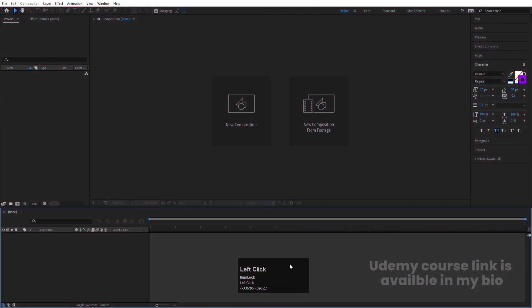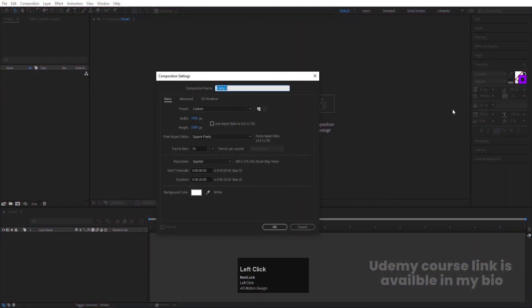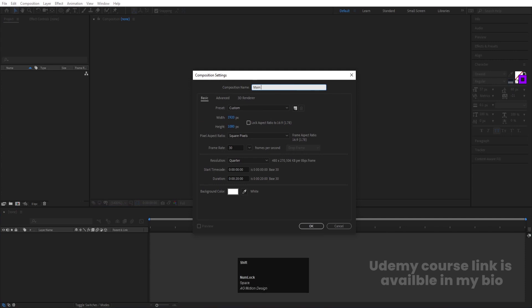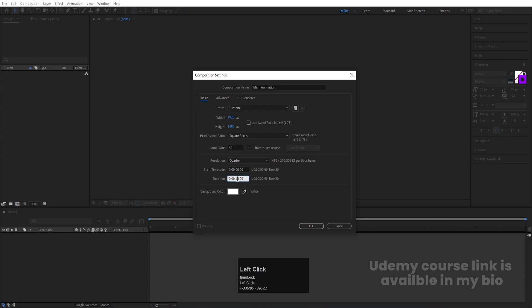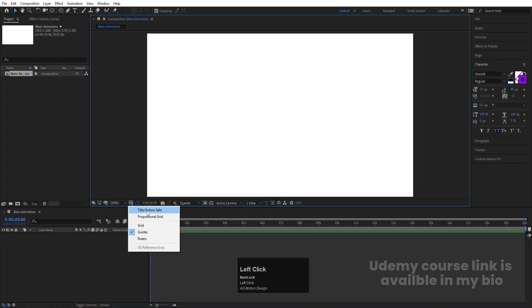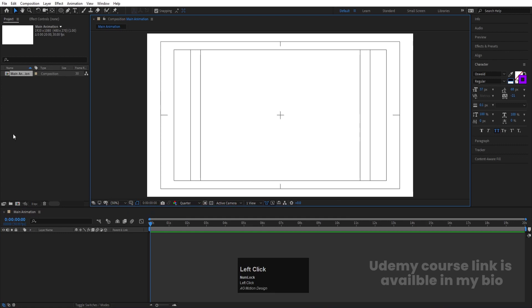Here we are in Adobe After Effects. Let's create a new composition and we are going to name it Main Animation. Width is 1920, height is 180, frame rate is 30, duration is 20 seconds, and background color is white. Hit OK. Then go to Grid and Guide options and simply hit on Titles of Action.